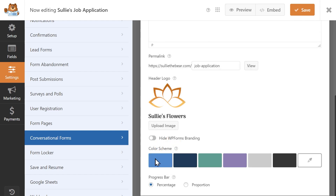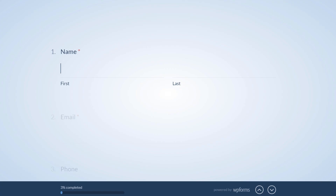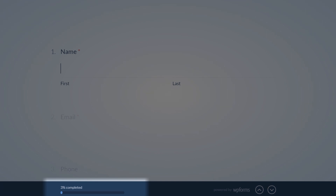You can also choose from any of the available color options or create your own custom color by using the built-in Color Picker tool. The conversational form will also include a progress bar that lets users know how much they've filled out and how much they have left, and can be displayed as either a percentage or a proportion.